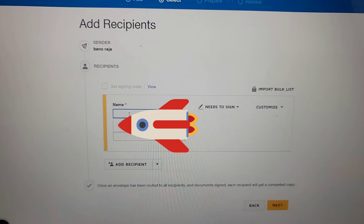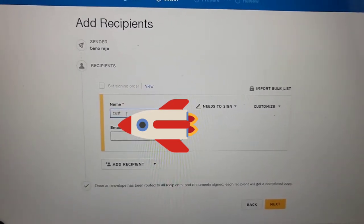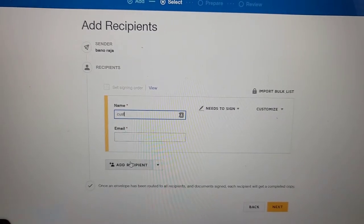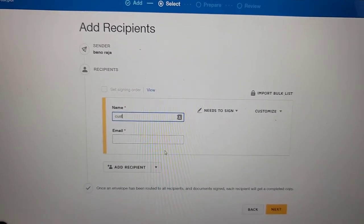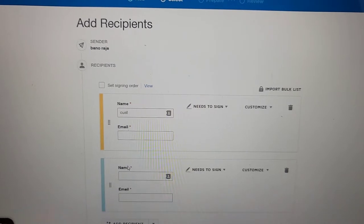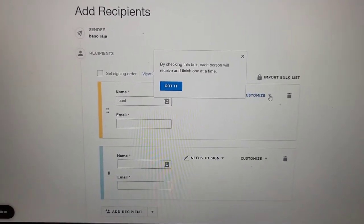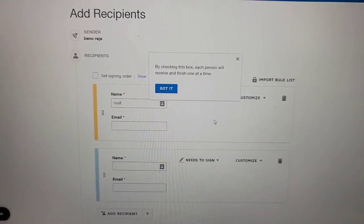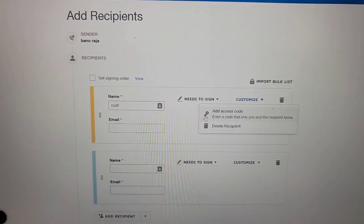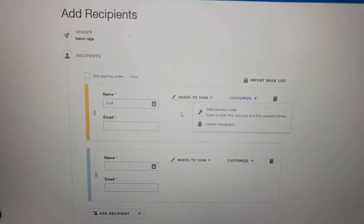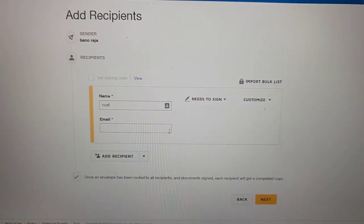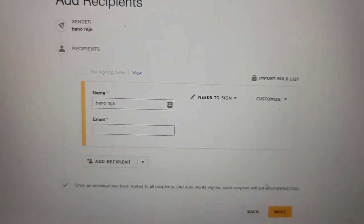Here is the sender's name, and then you will be entering the customer's name and the customer's email address. If there are more than one recipient, you can add them — for example, if there are a husband and wife who both need to sign. You can add them here and it will give you options to select whether they need to sign and customize the signing order. But these are more complex things, so for now we only have one client to sign.